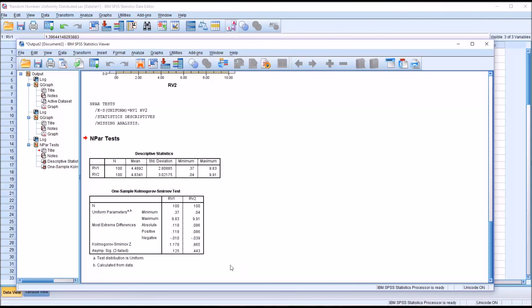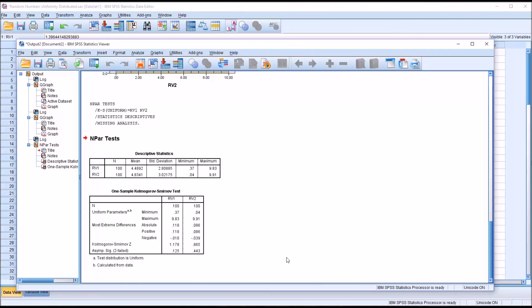And similarly, for random variable two, we have a p-value of 0.443. Again, that is not statistically significant. So we would assume that random variable two is also uniformly distributed.